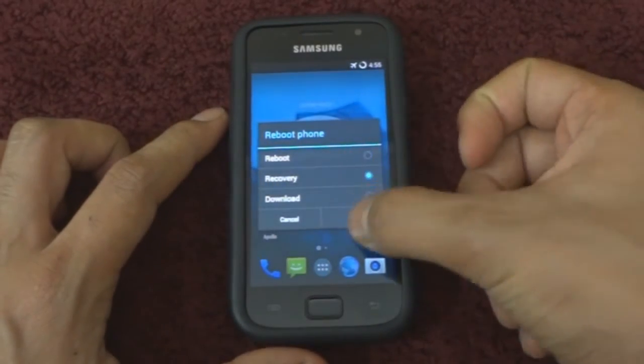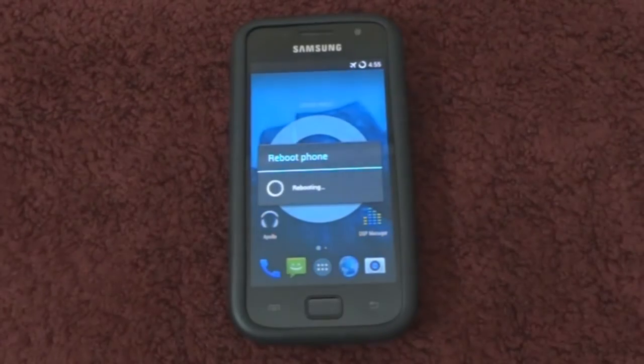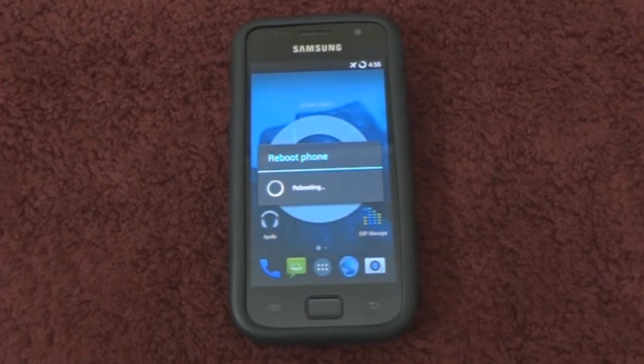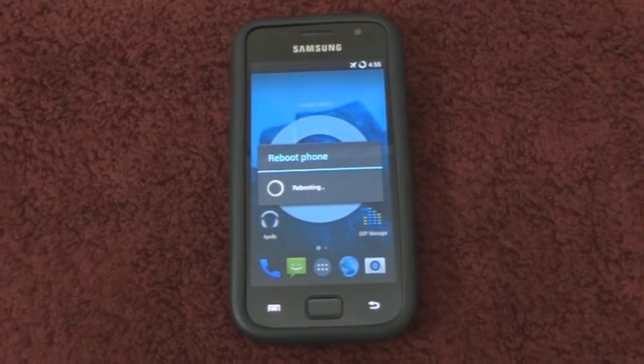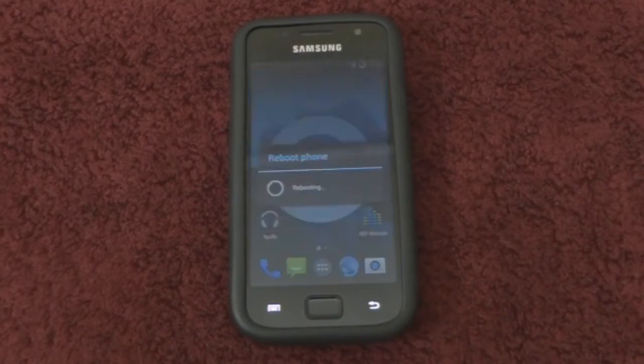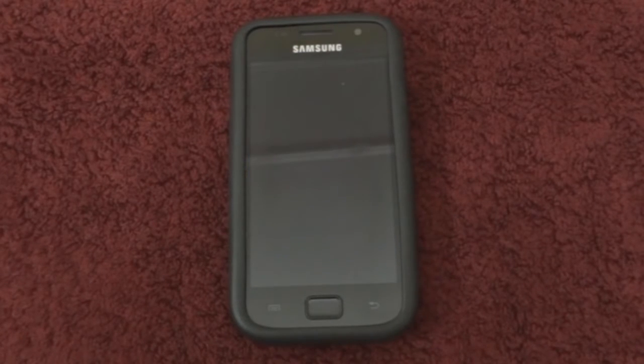Once you're on CM11, reboot your device into recovery mode as I'm doing right now. You could also use the button combination method if you'd like to.